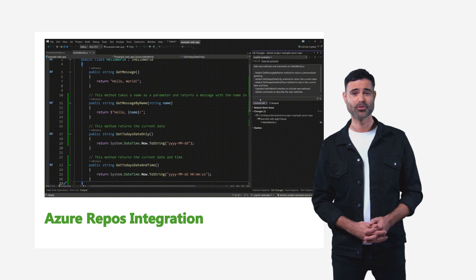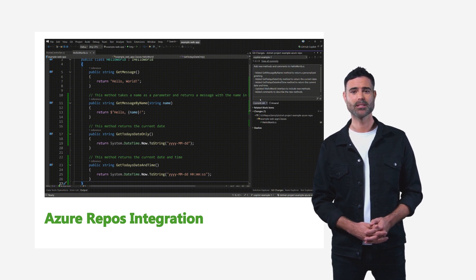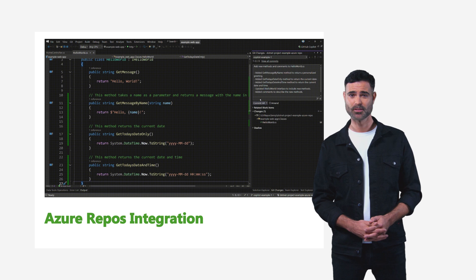Azure Repos Integration. Copilot seamlessly works with Azure Repos, using your existing repositories as context to provide smarter code suggestions, auto-completions,